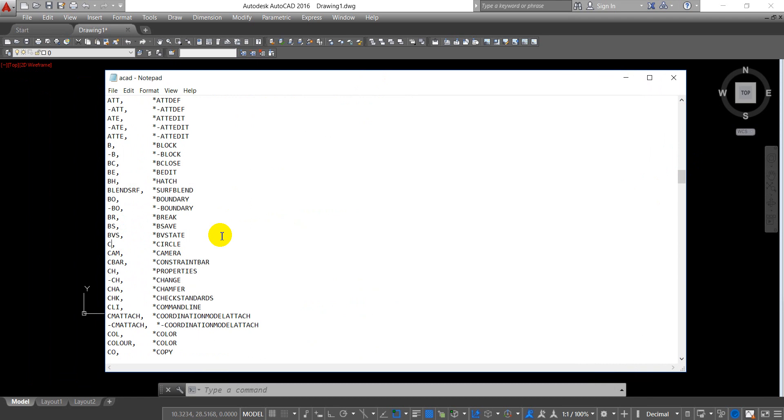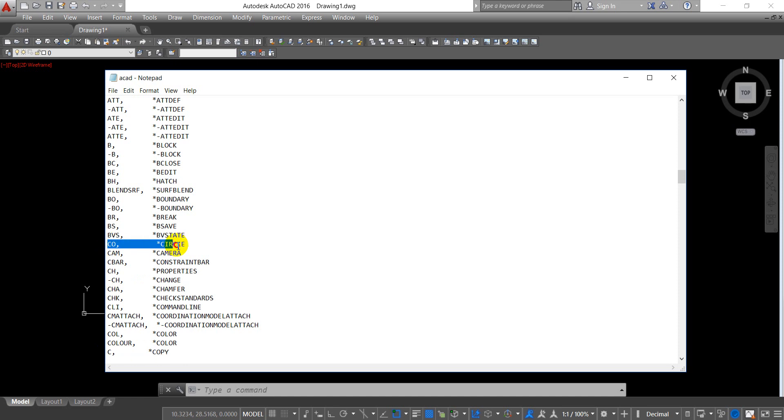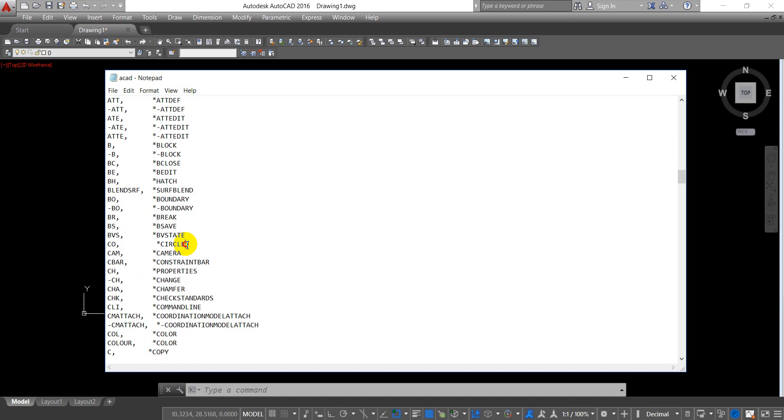I add O at the back, then I go to copy and delete O. Now C is copy and CO is circle. If I want to add another command of my own, I just copy one of the existing commands.